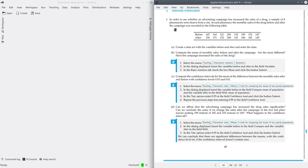In this exercise, it says that in order to see whether an advertising campaign has increased the sales of a drug, a sample of eight pharmacies were drawn from a city. In each pharmacy, the monthly sales of the drugs before and after the campaign was recorded in the following table. So here we have two variables, before and after, and this is the monthly sales per pharmacy.